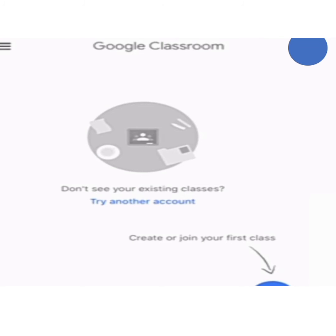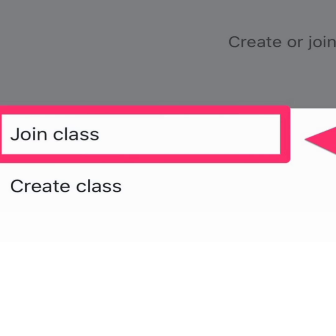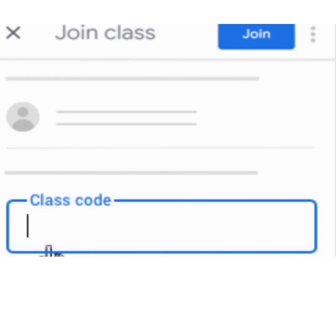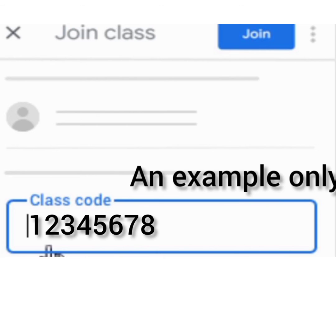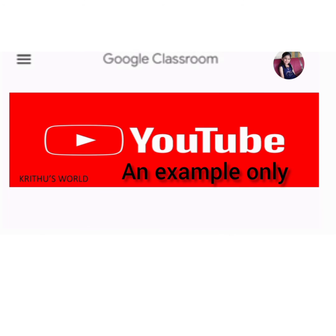To join a class, click on the plus button and then click on 'Join Class'. Your teacher will give you a class code — type that class code and click Join.